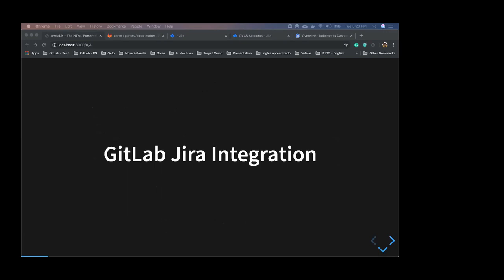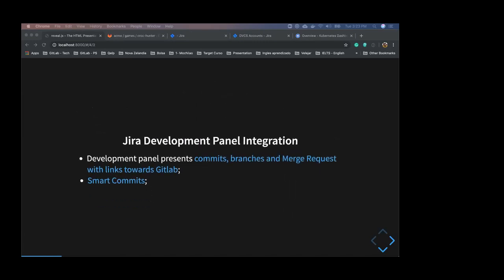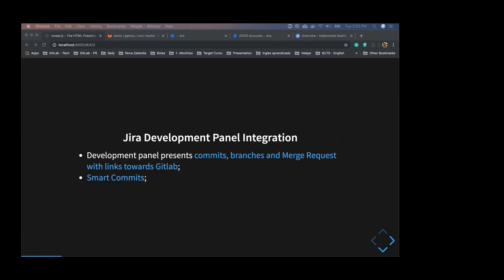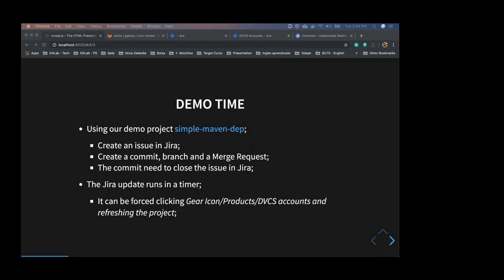I will present to you the GitLab Jira integration. We have the base integration and the Jira development panel integration. We will be focusing on this second one that is the one that you have available now as a premium user. This allows you to see your commits, branches, and merge requests in GitLab and also with links to access them directly in GitLab, plus smart commits.